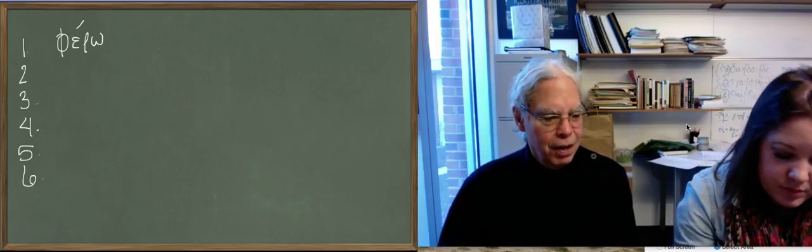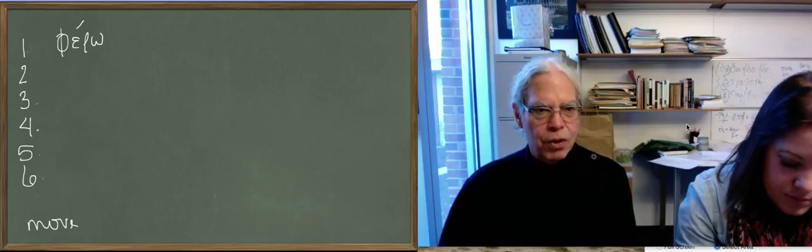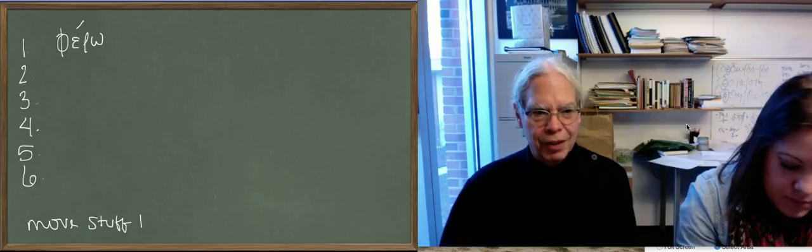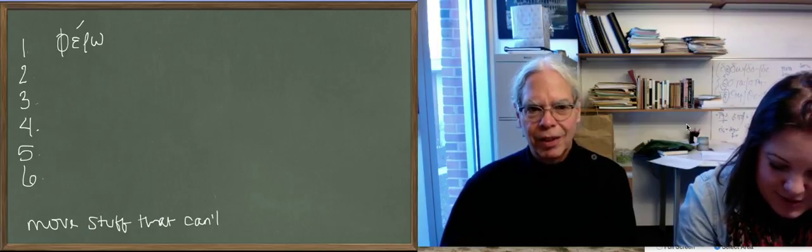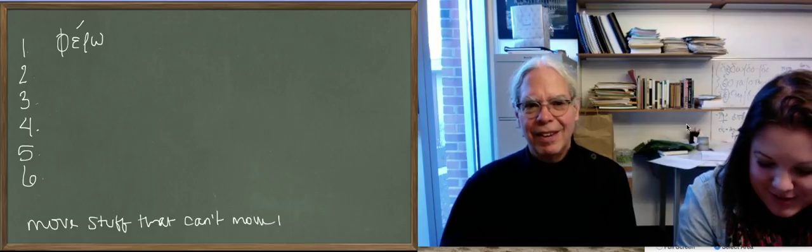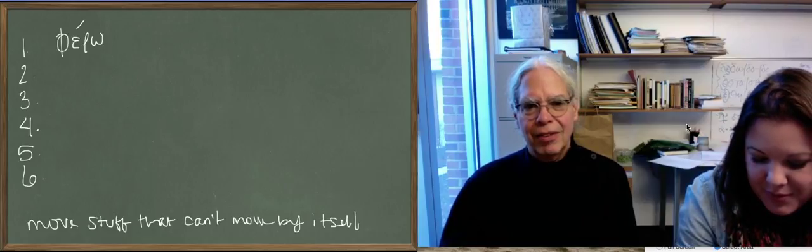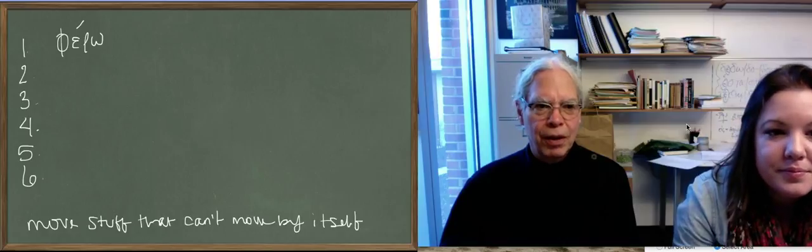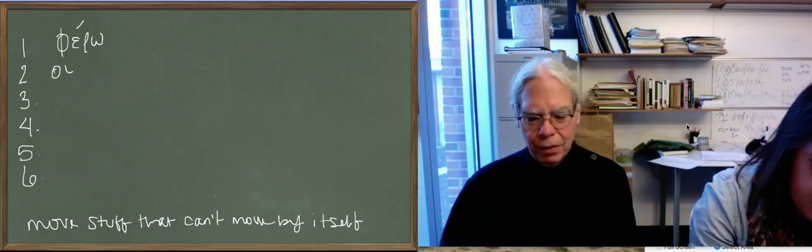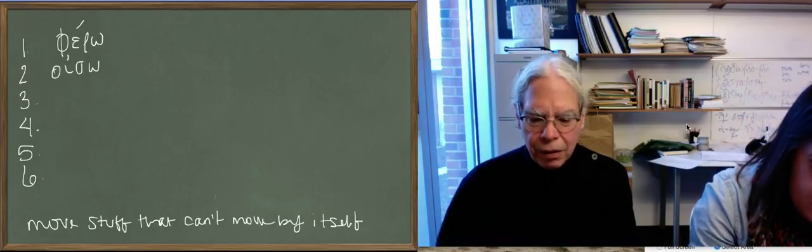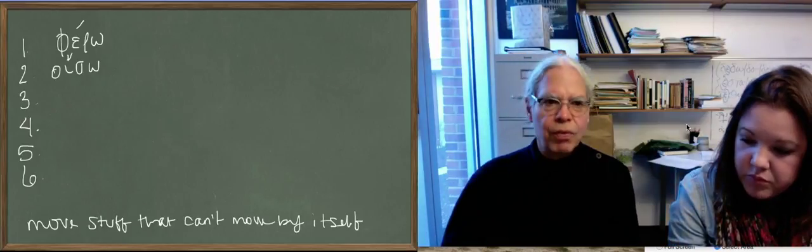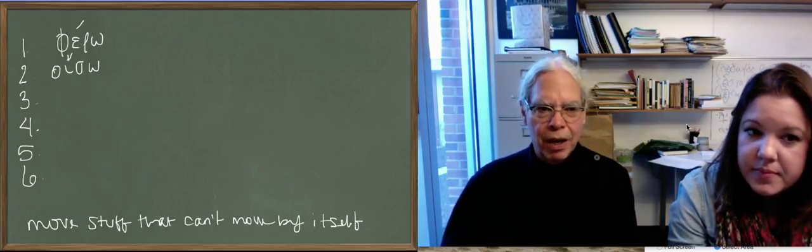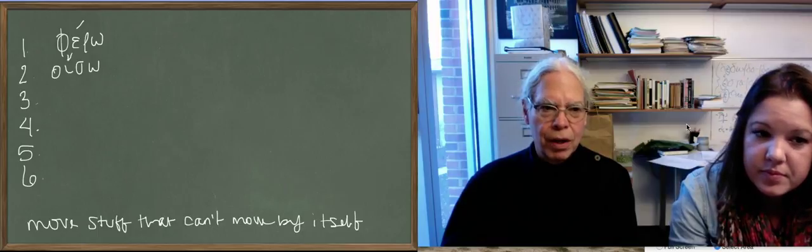So there's ferro, that's fine. But the future comes from another root, oiso or oisomai. I don't know whether they teach us just oiso is fine. So that's I will carry from a different root.